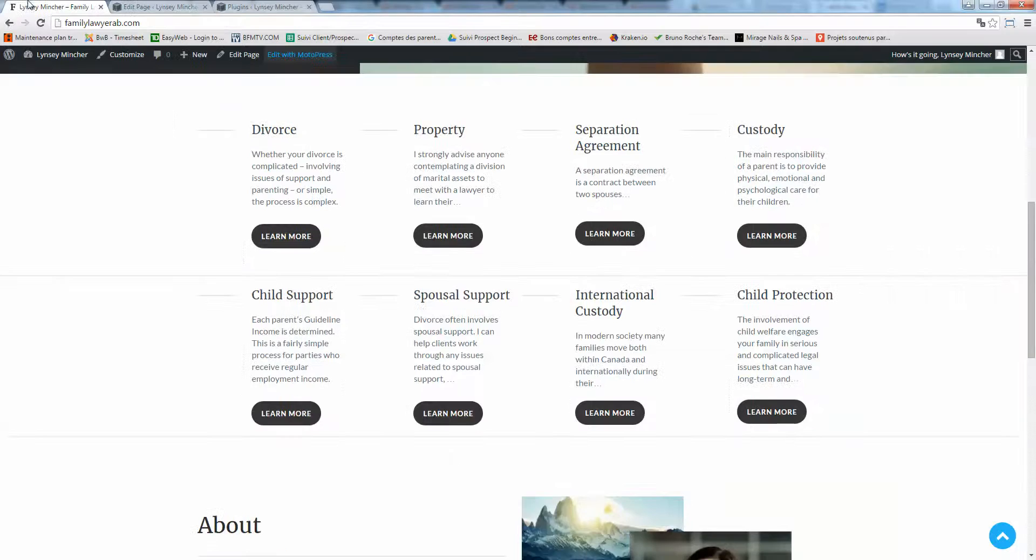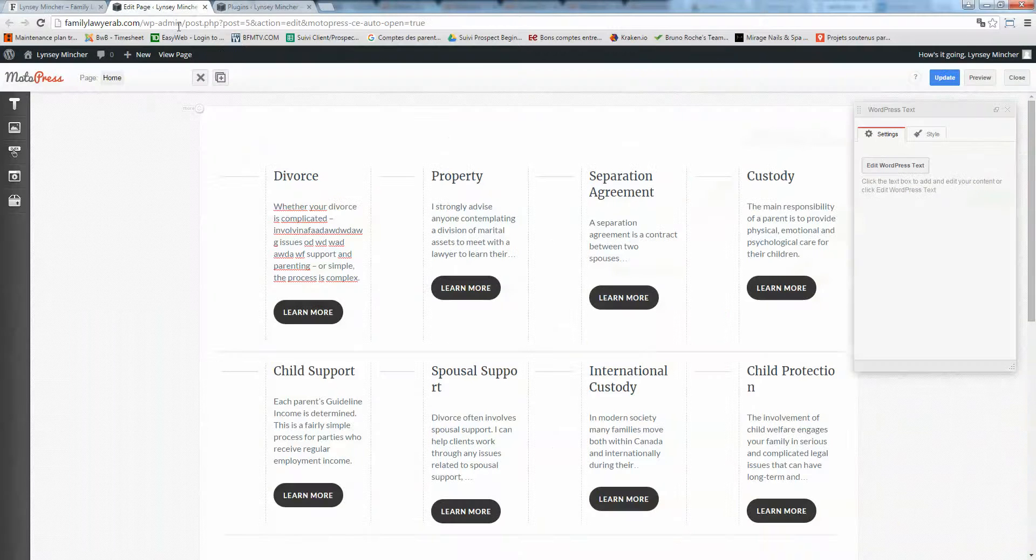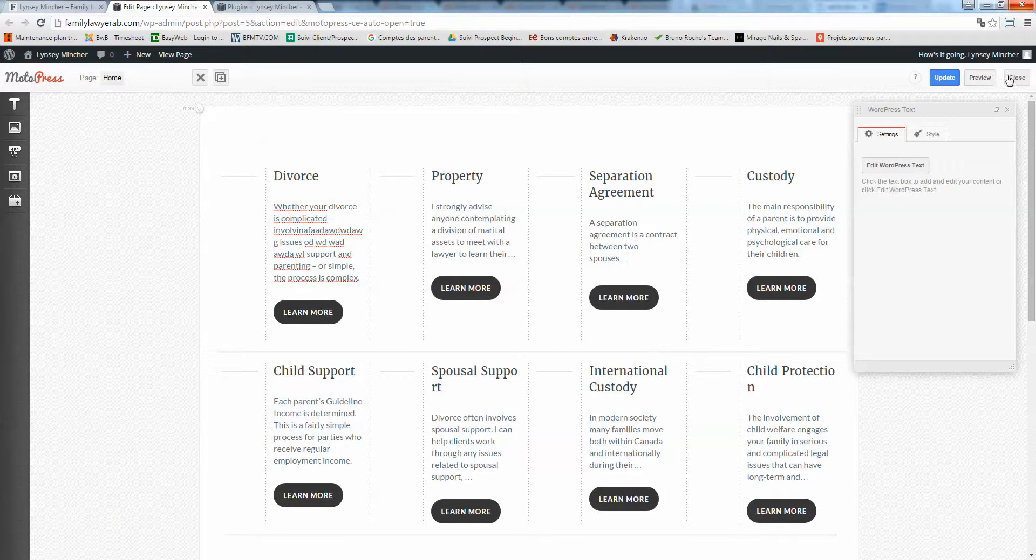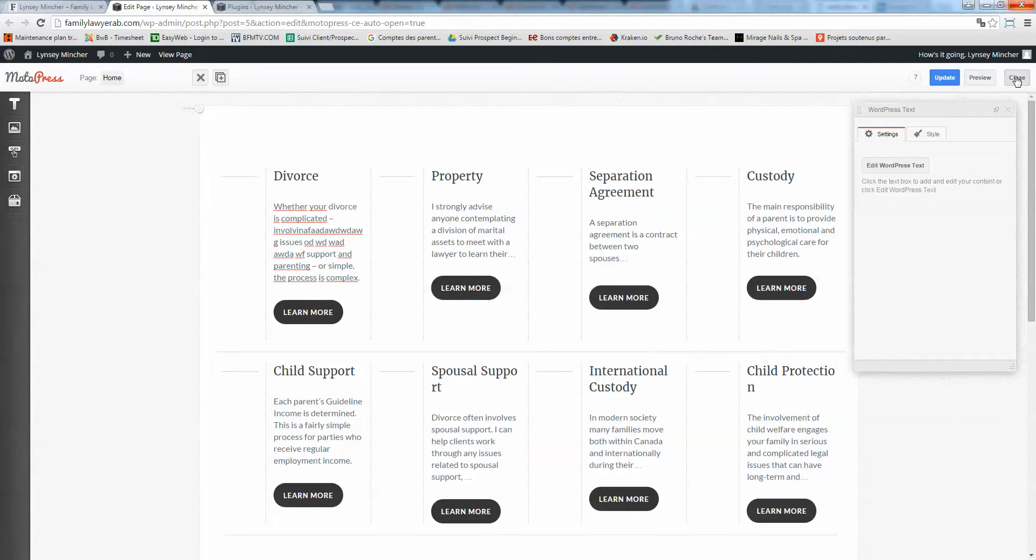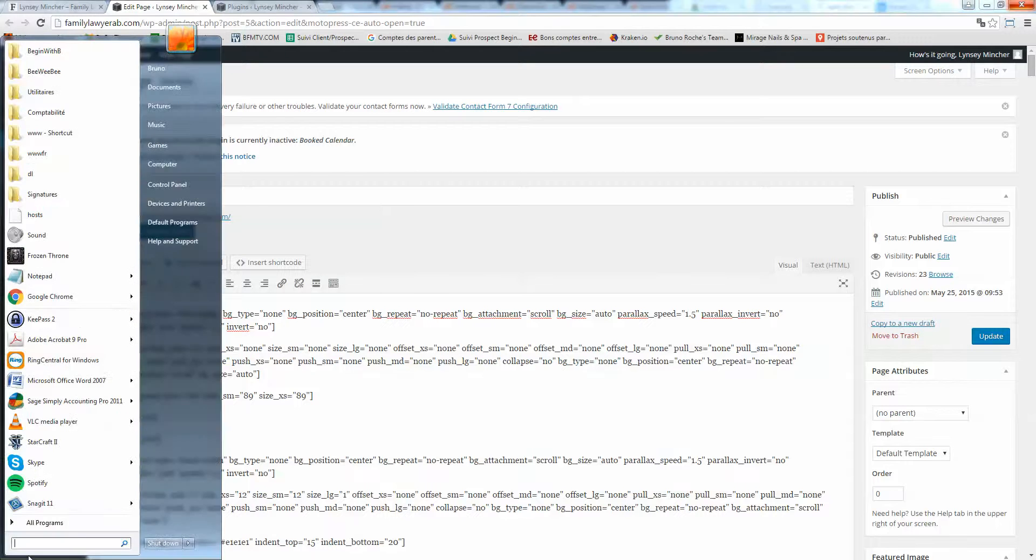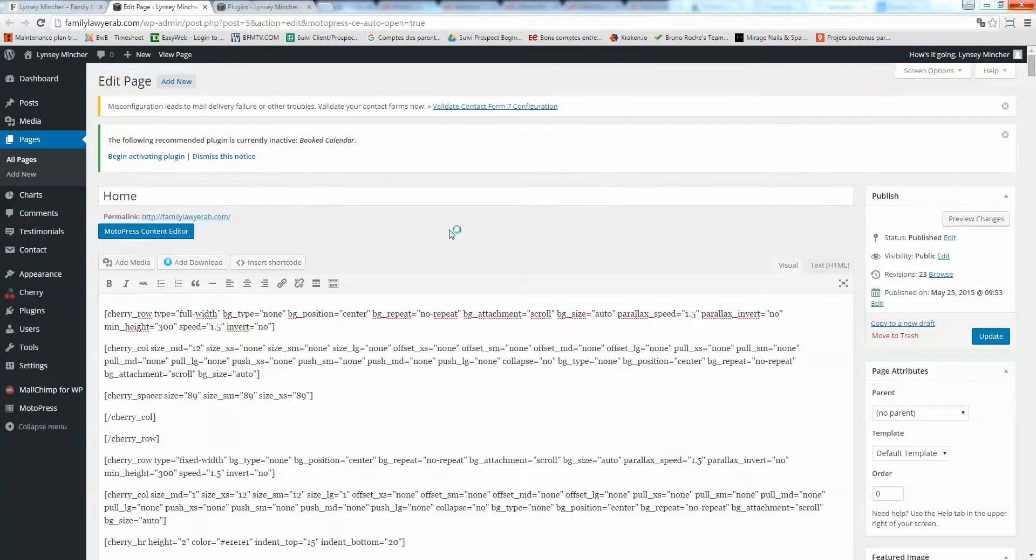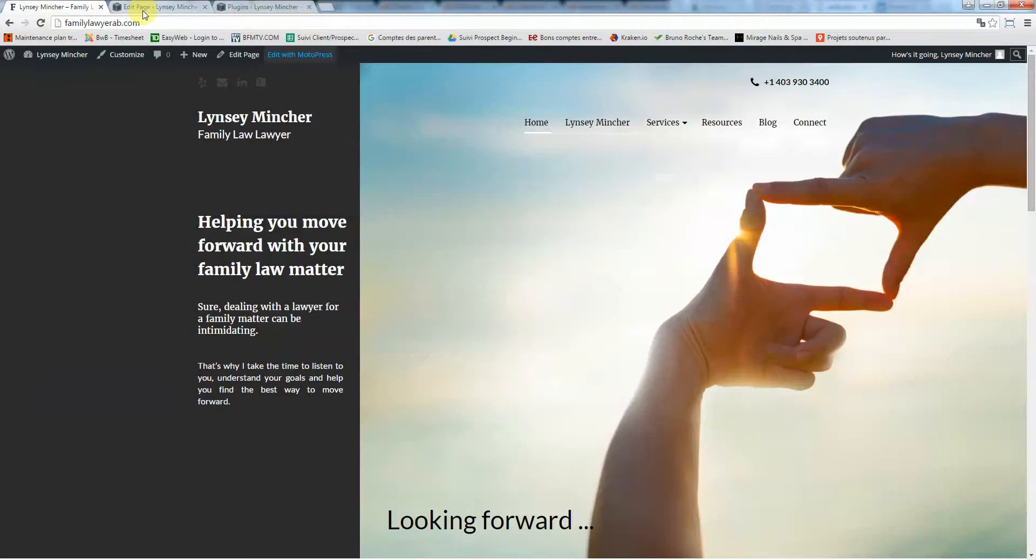Now let's say you want to change the tagline here. The tagline is in a widget, so we'll leave this section. Click on close, but do not forget to click on update when you're done. I'm going to click on close.